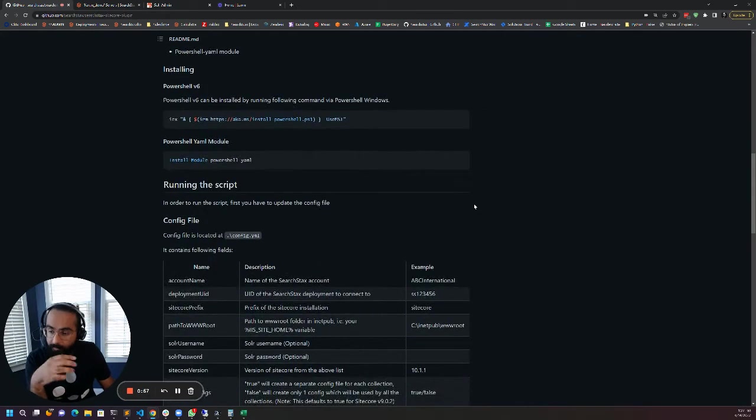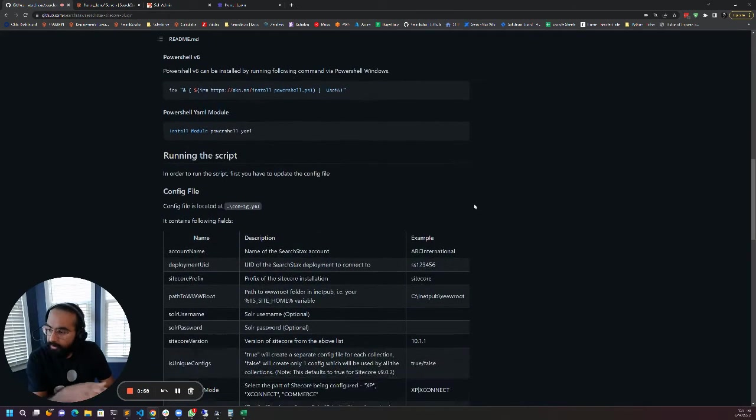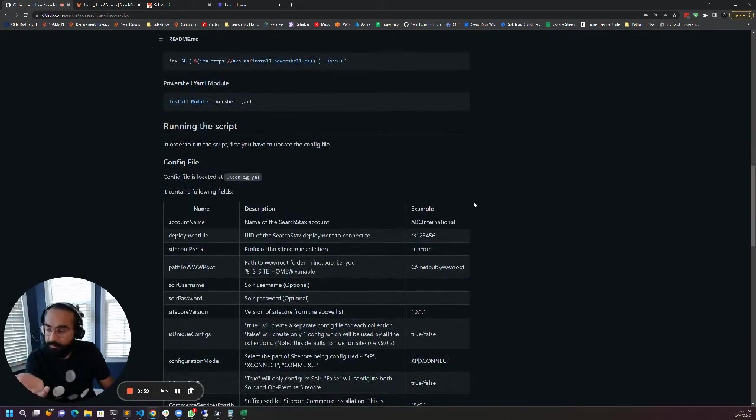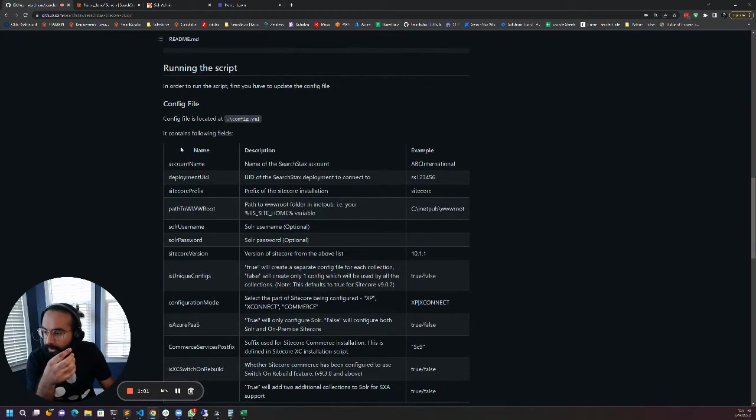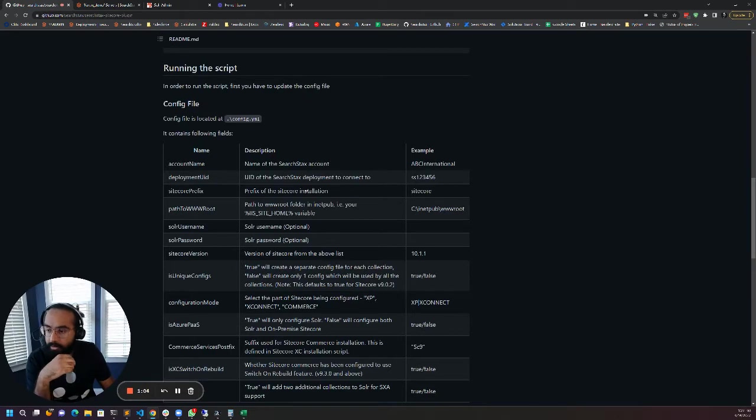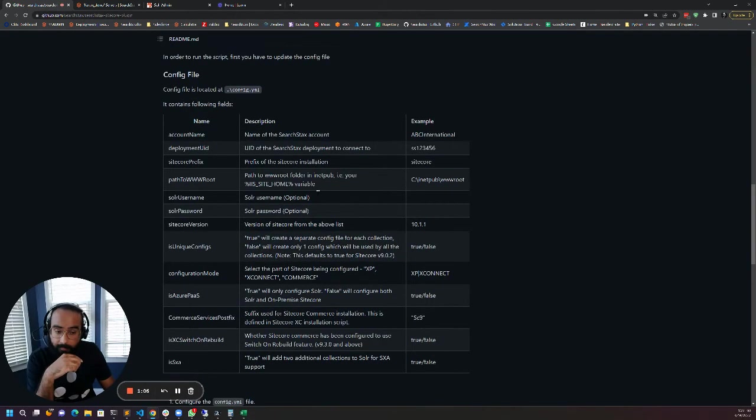Before you can run the script you need to configure it and all the configuration steps are right here including instructions on where to get the information from.